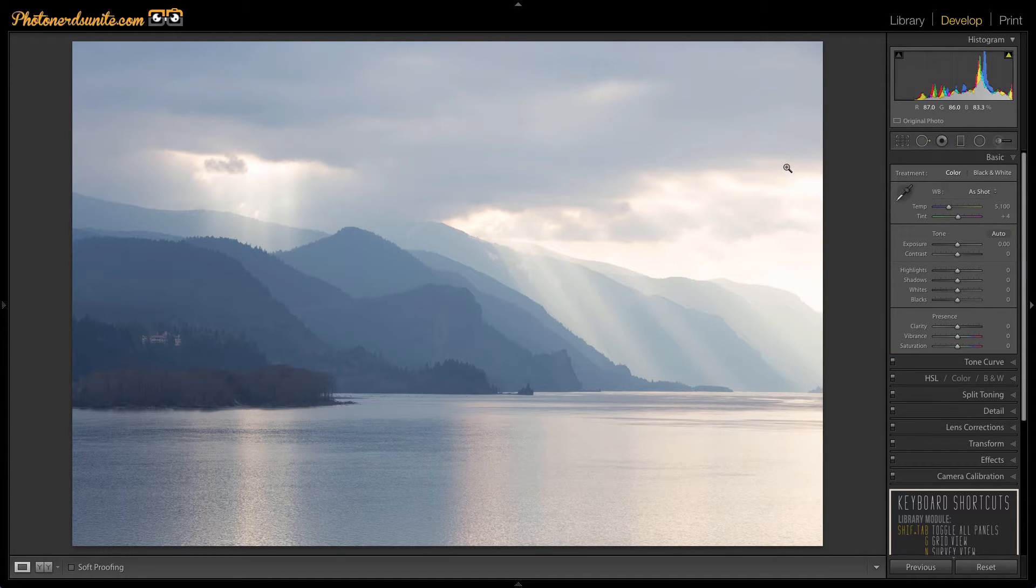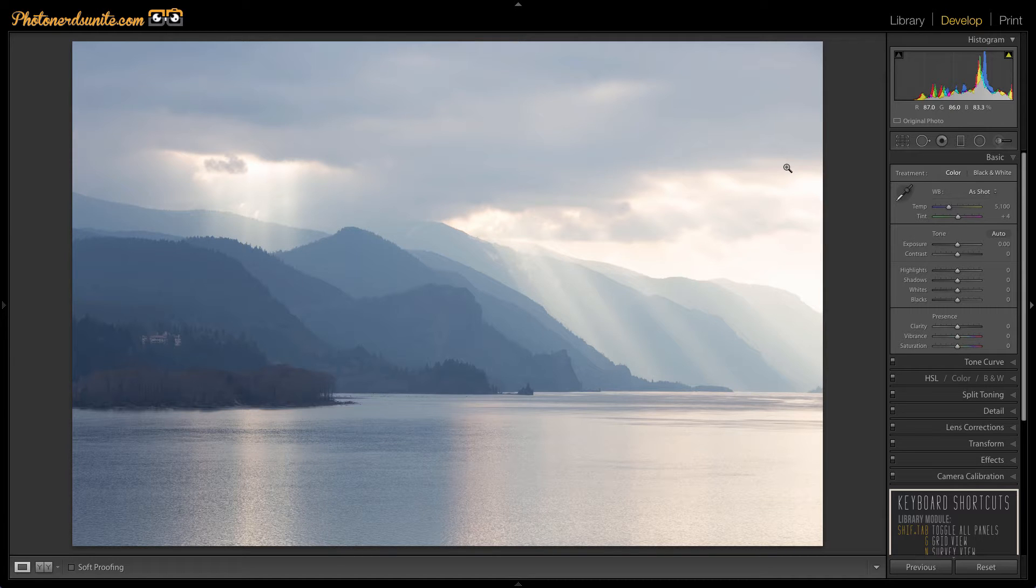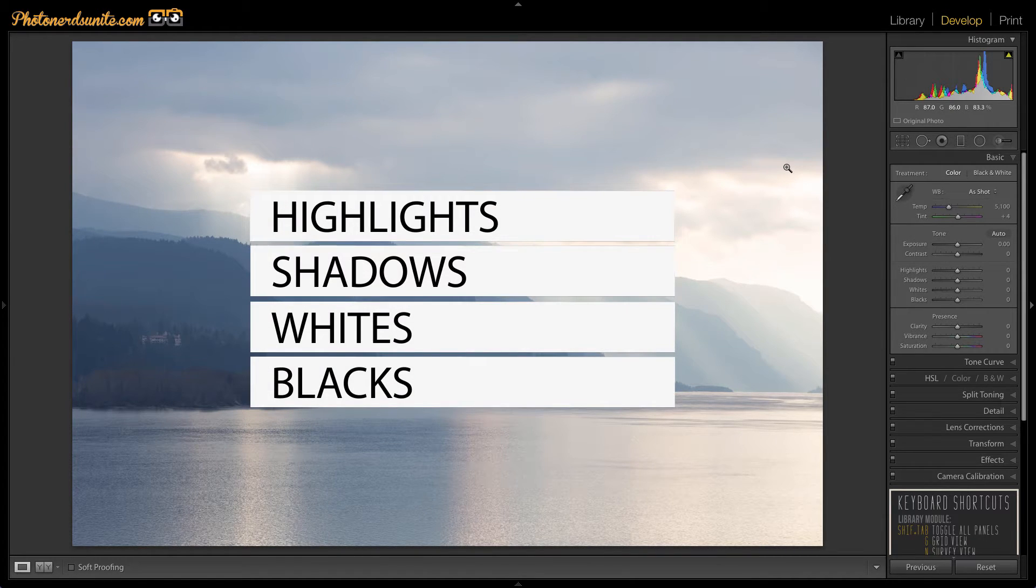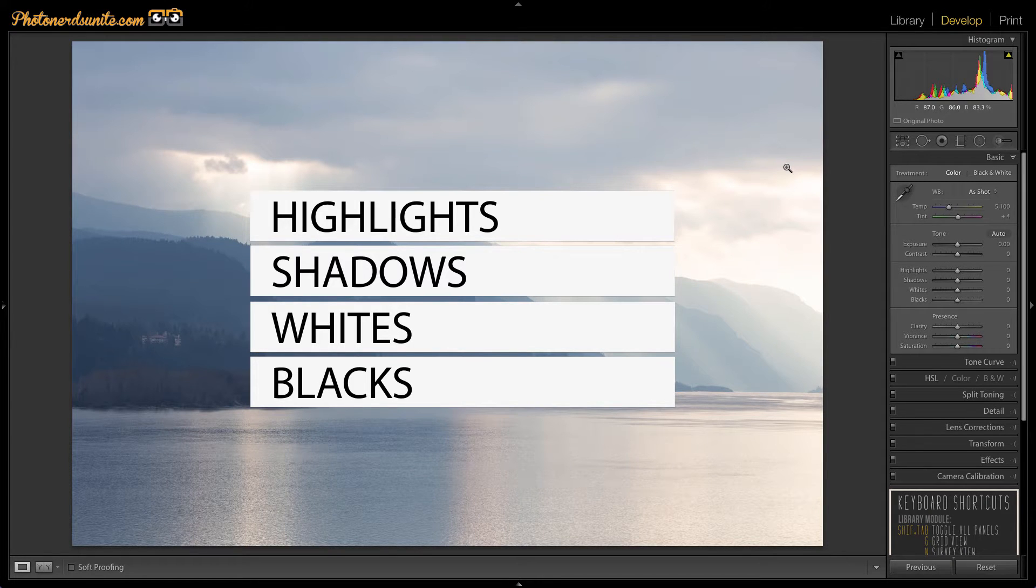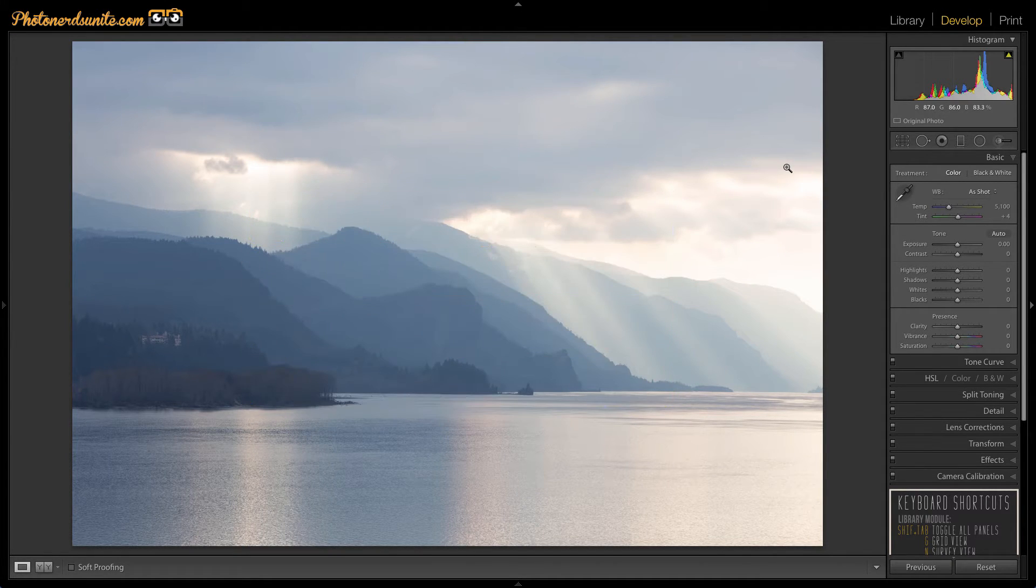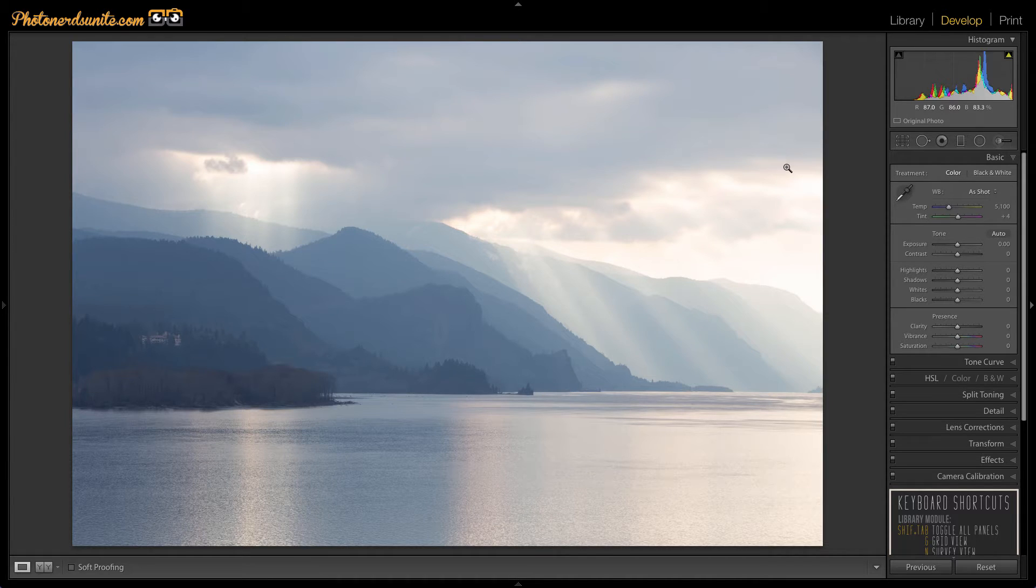Adjusting these four options is the very first thing I do on almost every single photograph. These four sliders are the highlights, shadows, whites and blacks. Learning how to work with these four sliders can have an amazing impact on your photography.